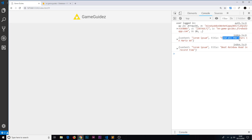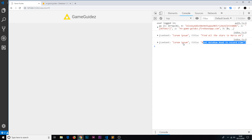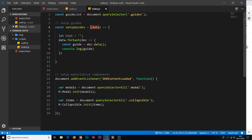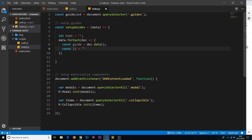Now we have that data and we can output it to the DOM. Let's create a constant `li` set equal to a template string — using back-ticks instead of normal quotation marks. Template strings allow us to dynamically output data inside `${}` curly braces, which is why we're using them.